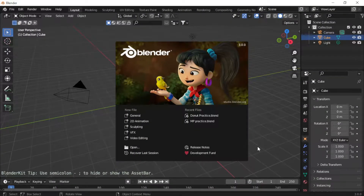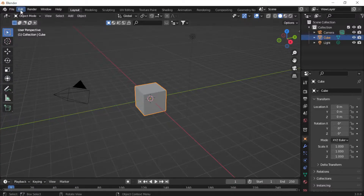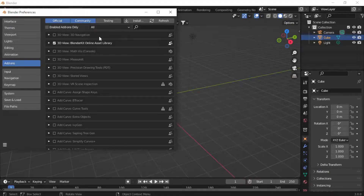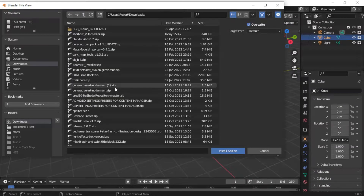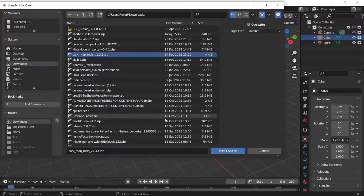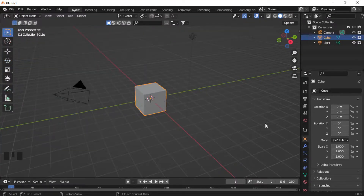Once you've downloaded and installed Blender, when you first open it this is what you'll see. Click 'General' or just click off to open the workspace. Go to Edit, then Preferences, click Add-ons, then click Install and look for that CarX tool ZIP you downloaded. After clicking Install Add-on, make sure that checkbox is checked — if it's not checked, it's not going to work. Once that's done, you can close that out.